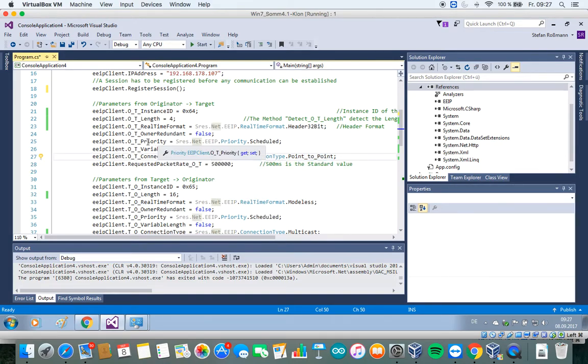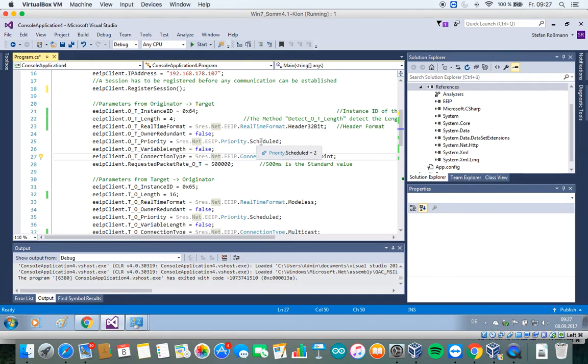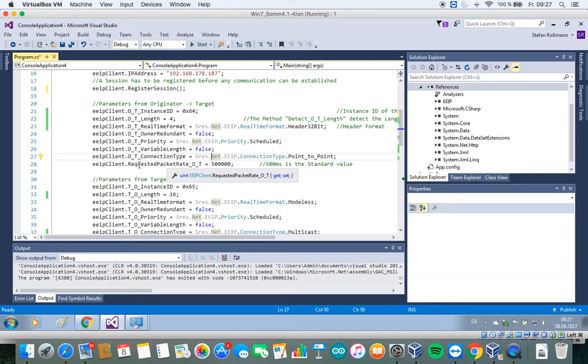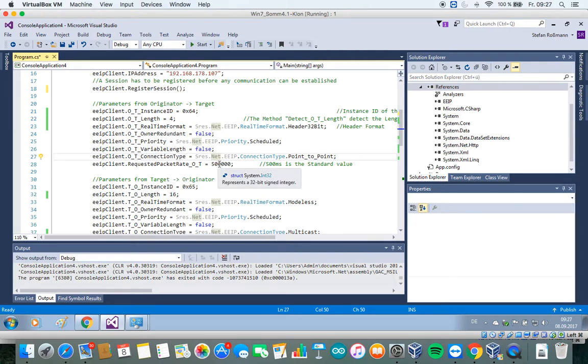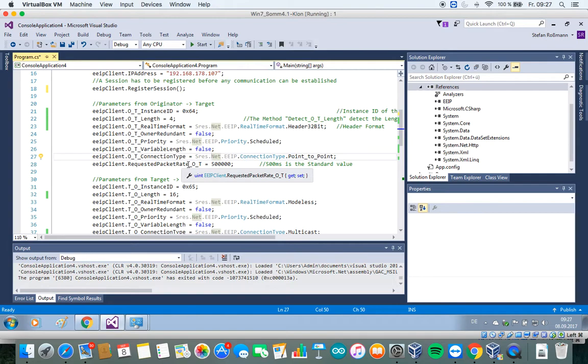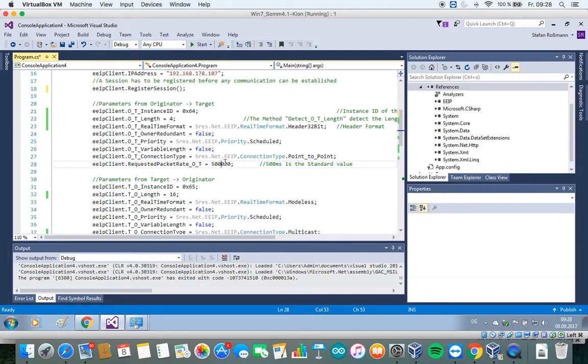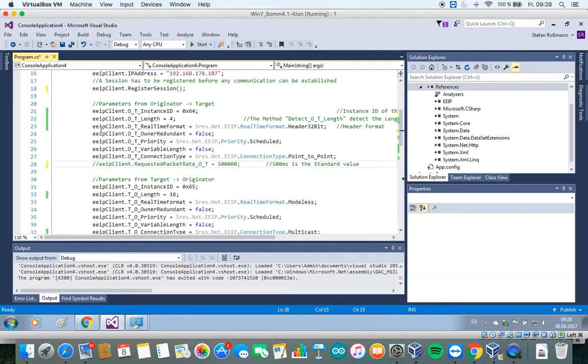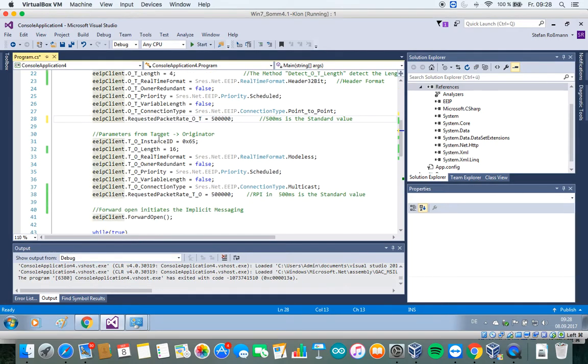The scheduled priority means that our device expects an implicit messaging packet every 500 milliseconds. So this is the standard value. The requested packet rate expects a value in microseconds. So these are 500 milliseconds. So I could also get rid of this, it's just for demonstration.